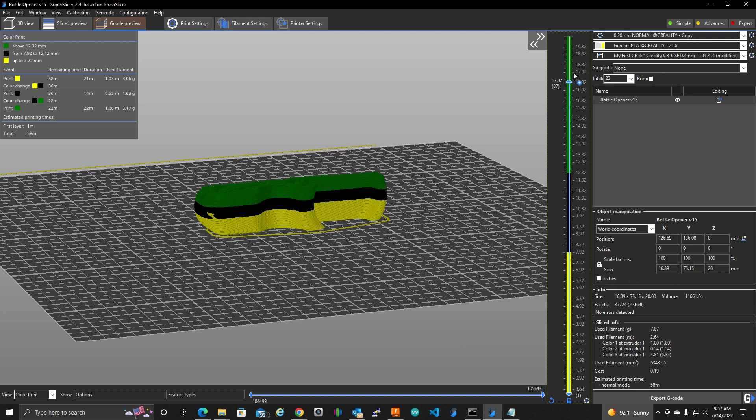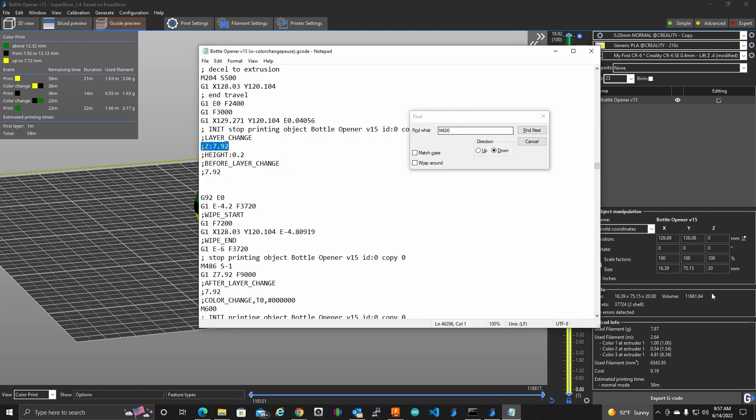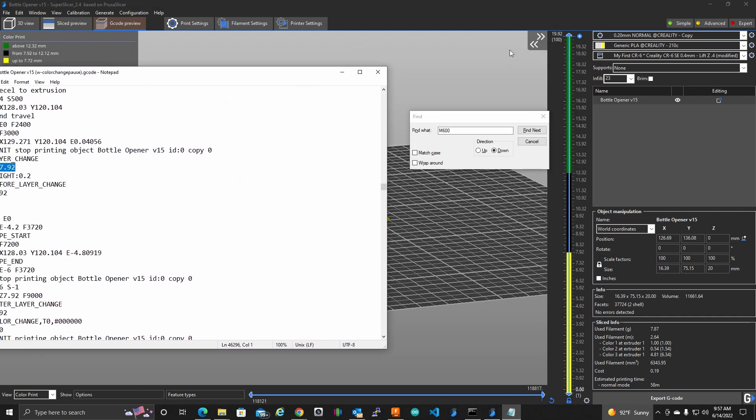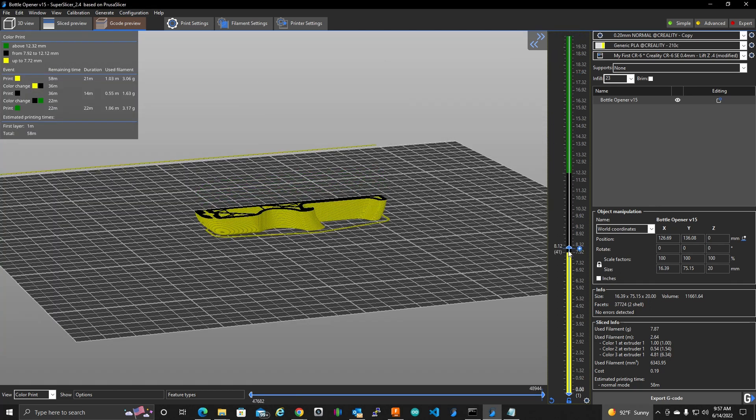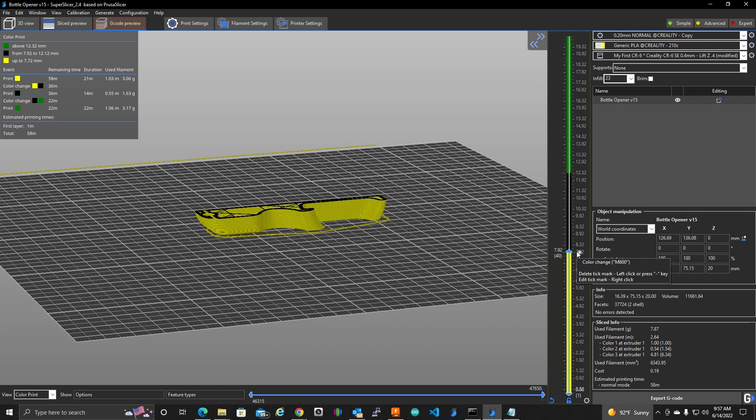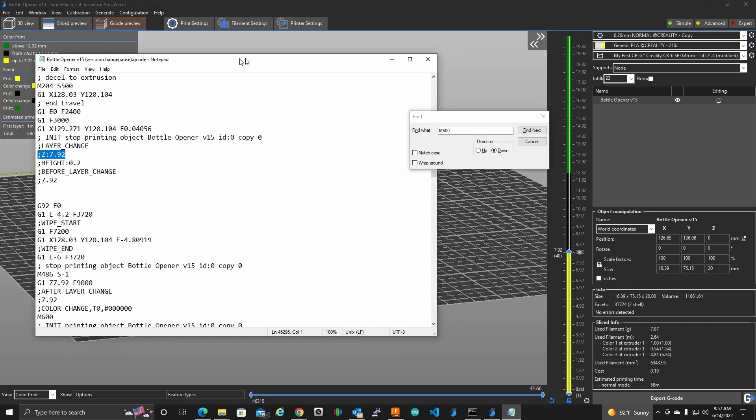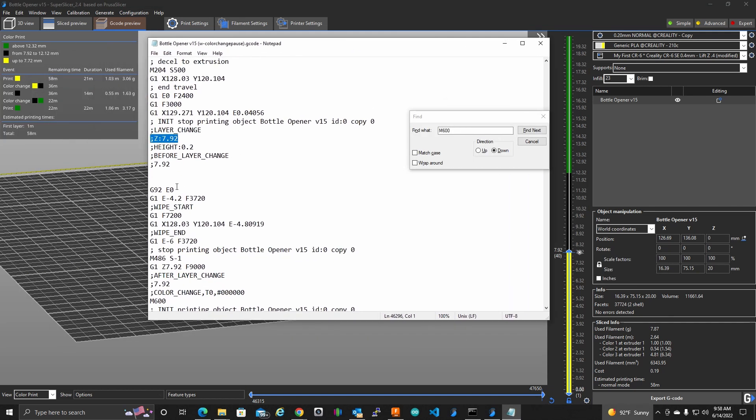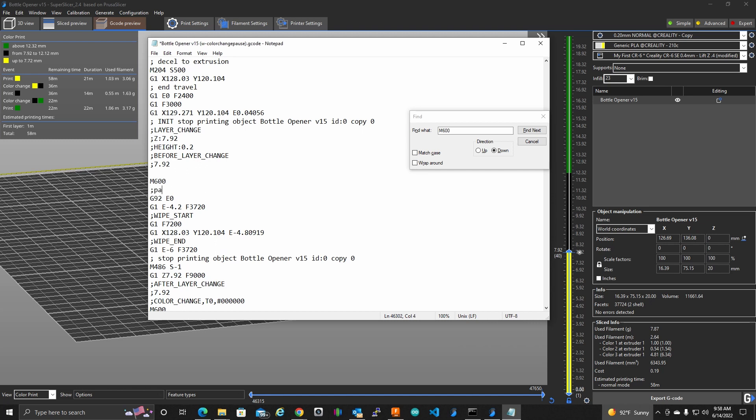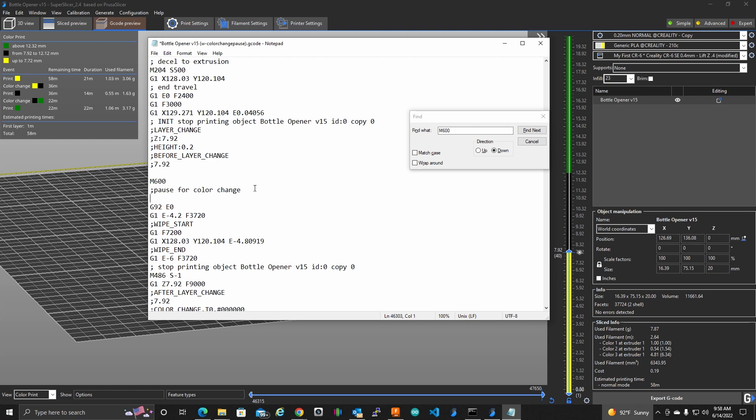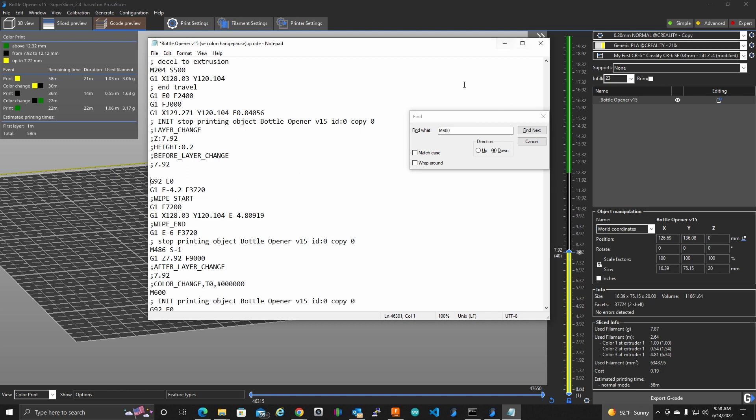So this is how I used to do it. I used to just slice my code. And then jog down to the layer here that I wanted. And I would say, oh, so it's layer 7.92. And I would go into my G code. And about right here, I would put in my M600. And a little note of what I'm doing here. So that's how I used to do it. And then I found this method here in super slicer to do it through the GUI, which I like a lot better.